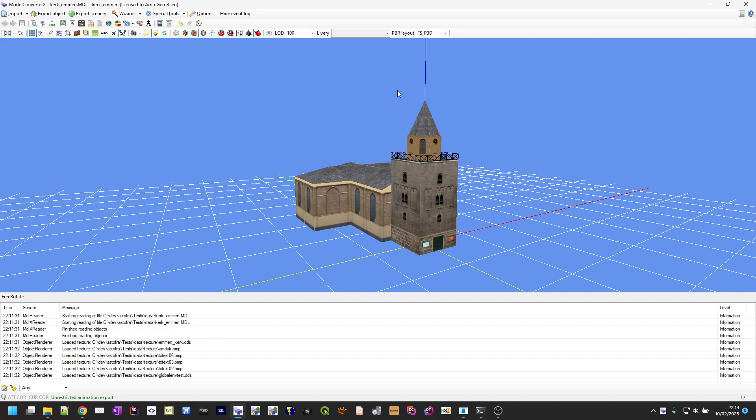As you will probably know, mipmaps is a technique to render an object with smaller textures when it's shown further away in the distance. This technique helps to reduce the memory usage of the flight simulator game by not having to load all the high resolution textures when objects are still very far away.